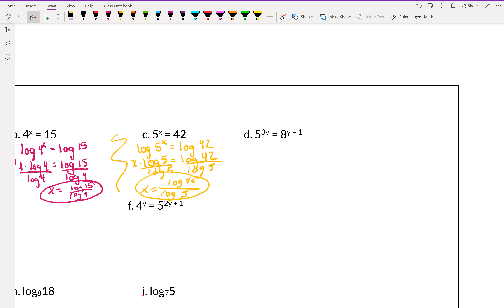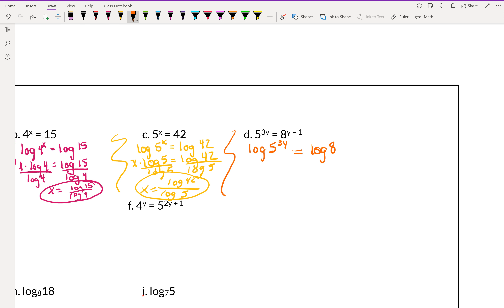Example D is a little more challenging but not too awfully hard. Since 5 and 8 can't be turned into the same base, we start the same way — take the log of both sides: log of 5 to the 3y equals log of 8 to the y minus 1. We bring down the exponents: 3y times log 5 equals y minus 1 times log 8.